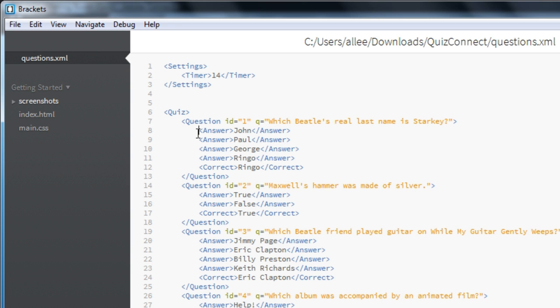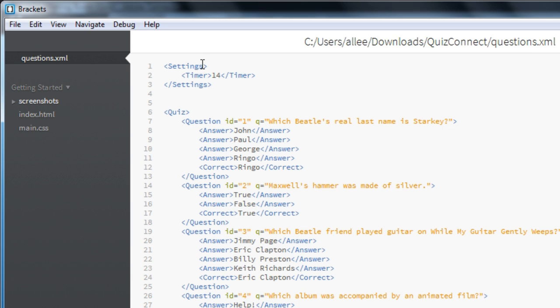The file format itself is broken up into two different sections. There's a settings section up above with a single tag called timer. And there's a quiz section below that with all of the different questions and answers.